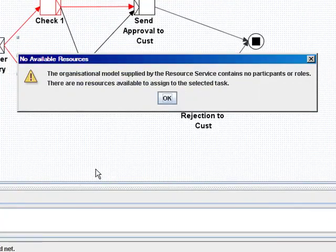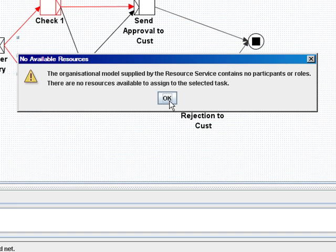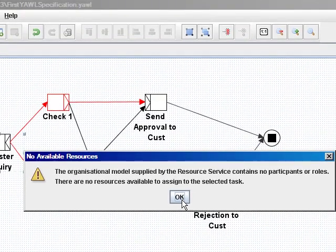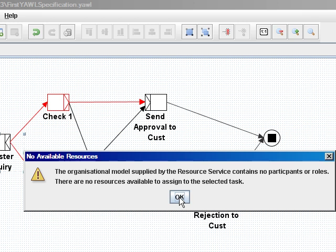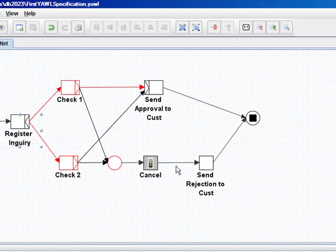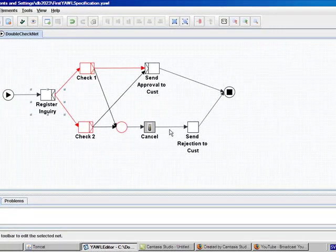Now we can see that the organizational model specified by the resource service contains no participant roles. For this reason I need to have the organizational model defined first.